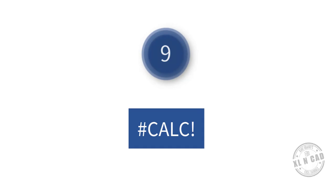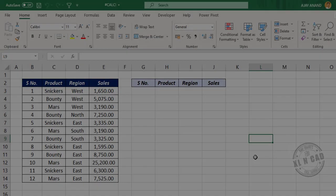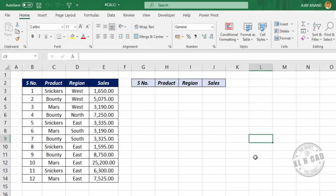Calc error. Excel will return a calc error when you try to perform a calculation that is not supported by the calculation engine of Excel. For example, formulas that produce an empty array will result in a calc error.